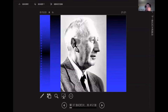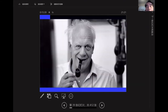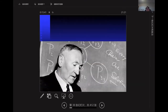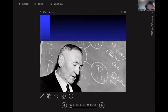This is Baade and this is Zwicky. They published a paper on neutron stars in 1934, arguing that neutron stars could form during supernova explosions. They also discussed the acceleration of high-energy cosmic ray particles. A very impressive paper for physical arguments.